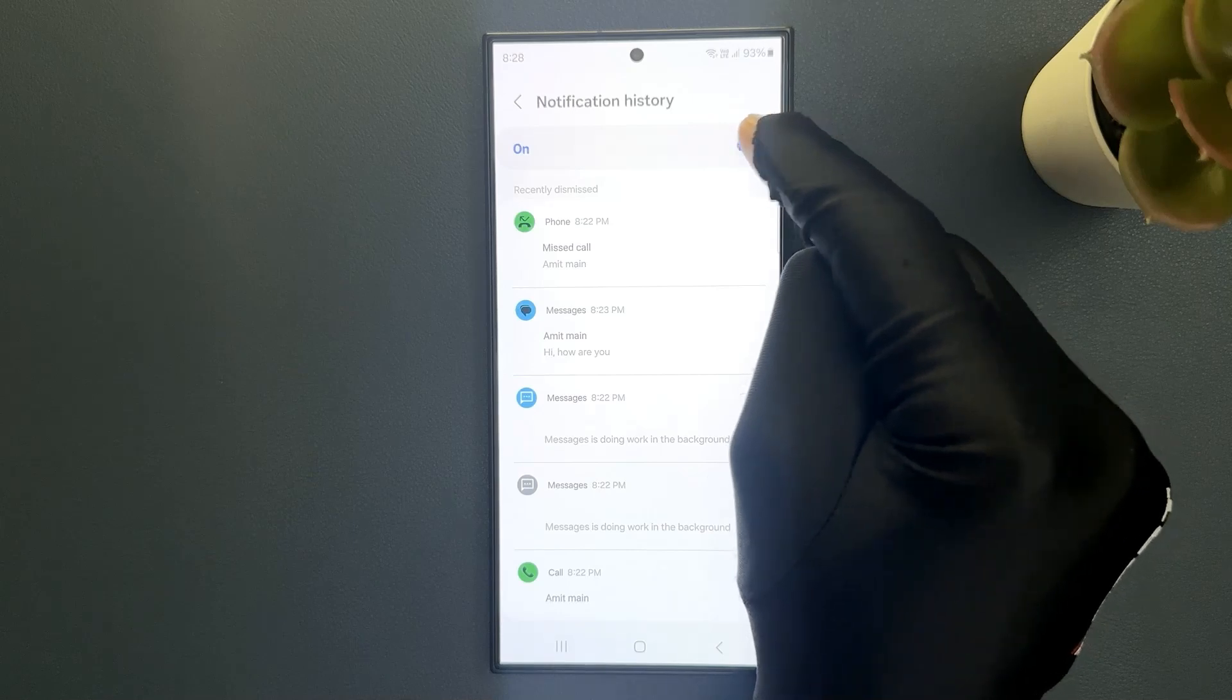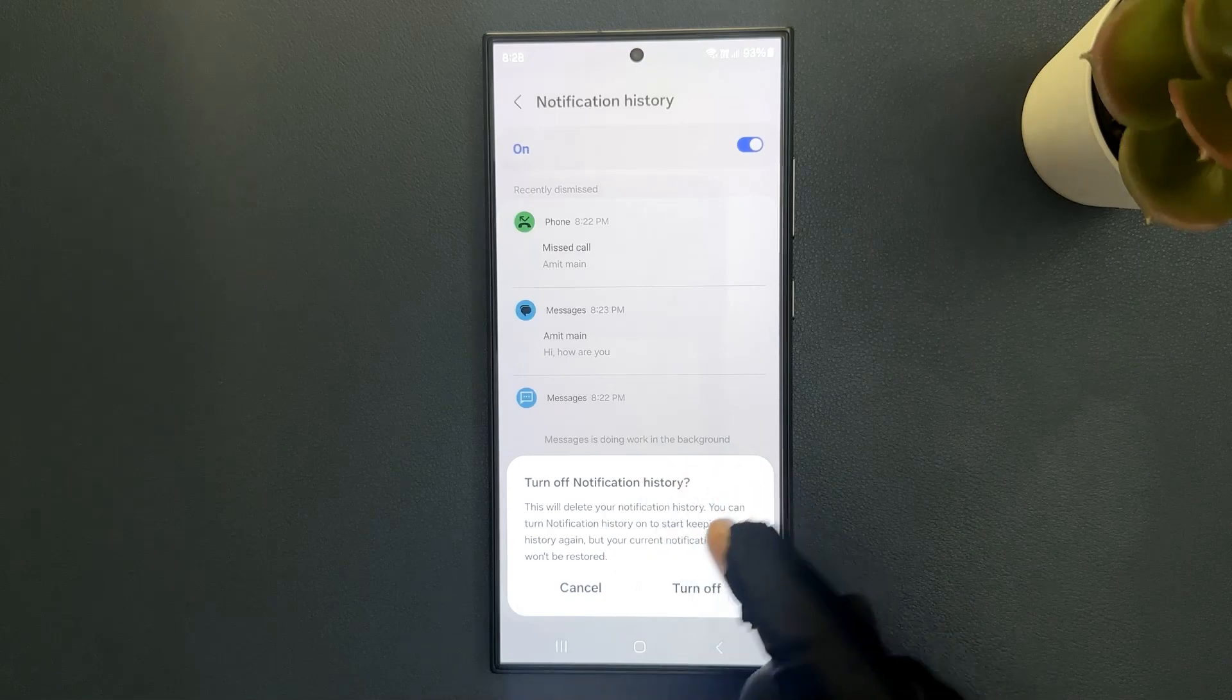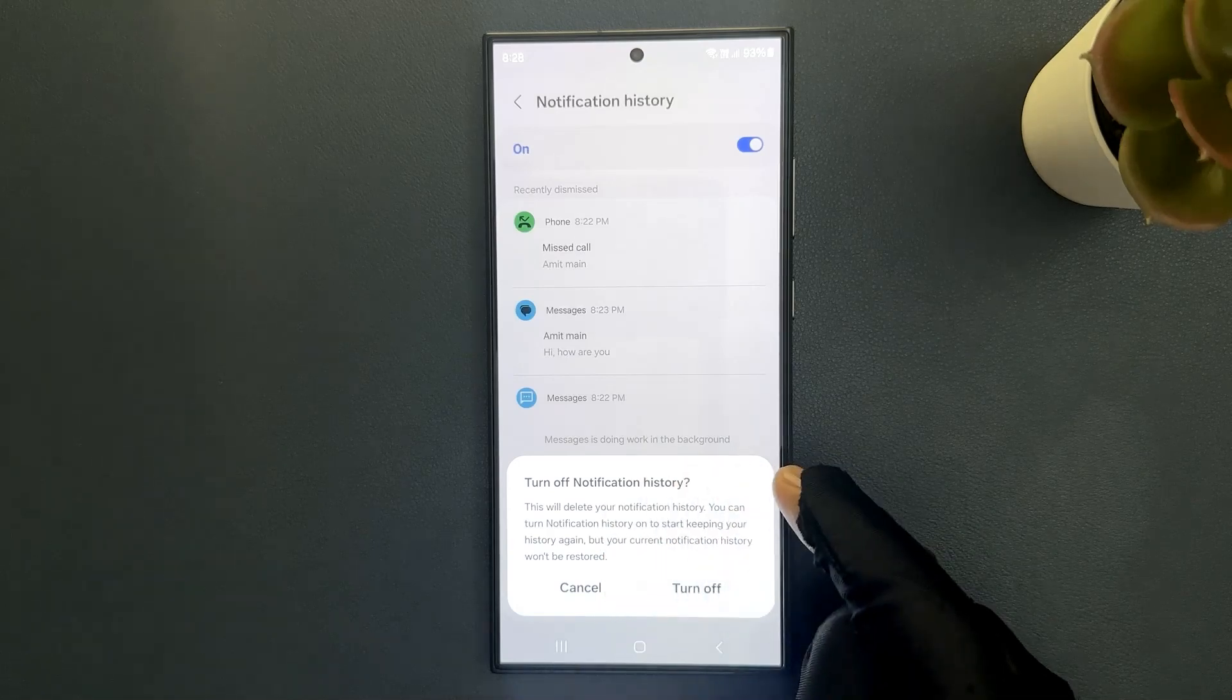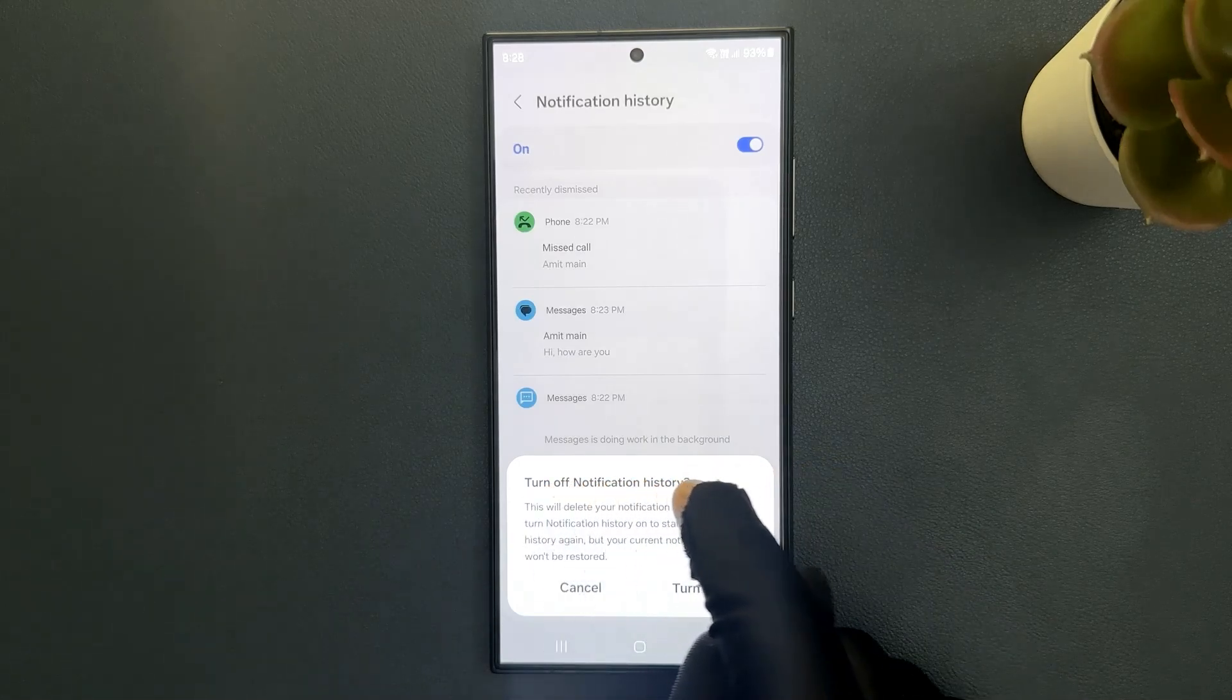So let me show you. Let me tap on it and you can see here we have this popup at the bottom. Turn off notification history.